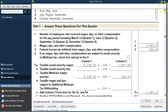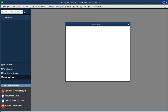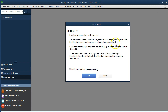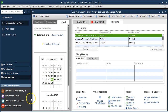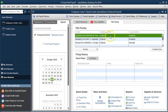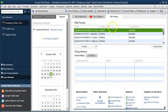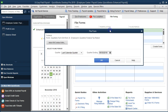I'm going to close this report and take a look at the next quarter. Let's go back to the payroll center and run the 941 again for the next quarter. January, February, March is the first quarter — so now we're going to run it for the second quarter: April, May, June.